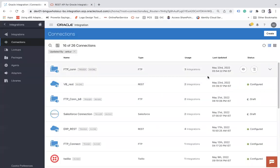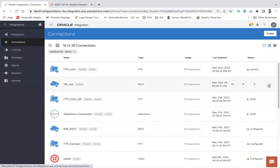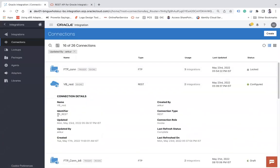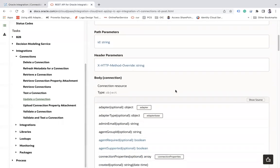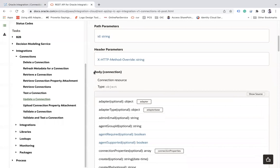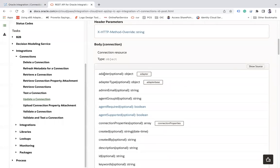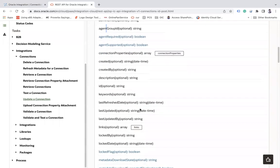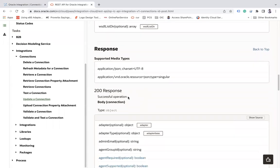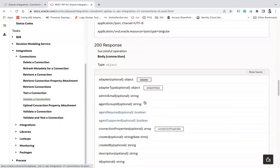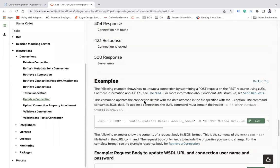You need to pass the ID of the connection as a path parameter. To get that ID, you select the connection identifier from your connection page. In the request body you can pass multiple things like adapter, adapter type, admin email, agent group ID, and there are also example payloads in the documentation showing how the API works.